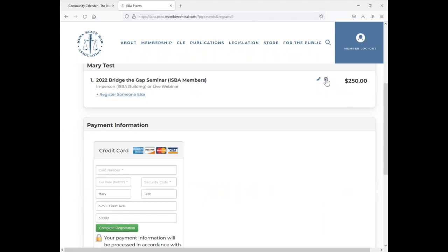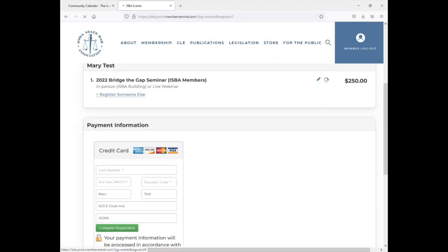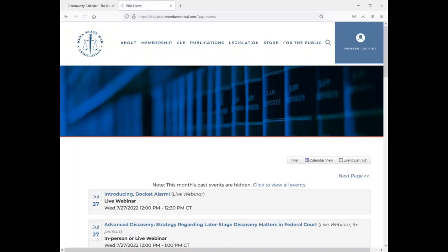So what happens if you don't have your username and password and try to register for an event? Let me go ahead and show you real quick.